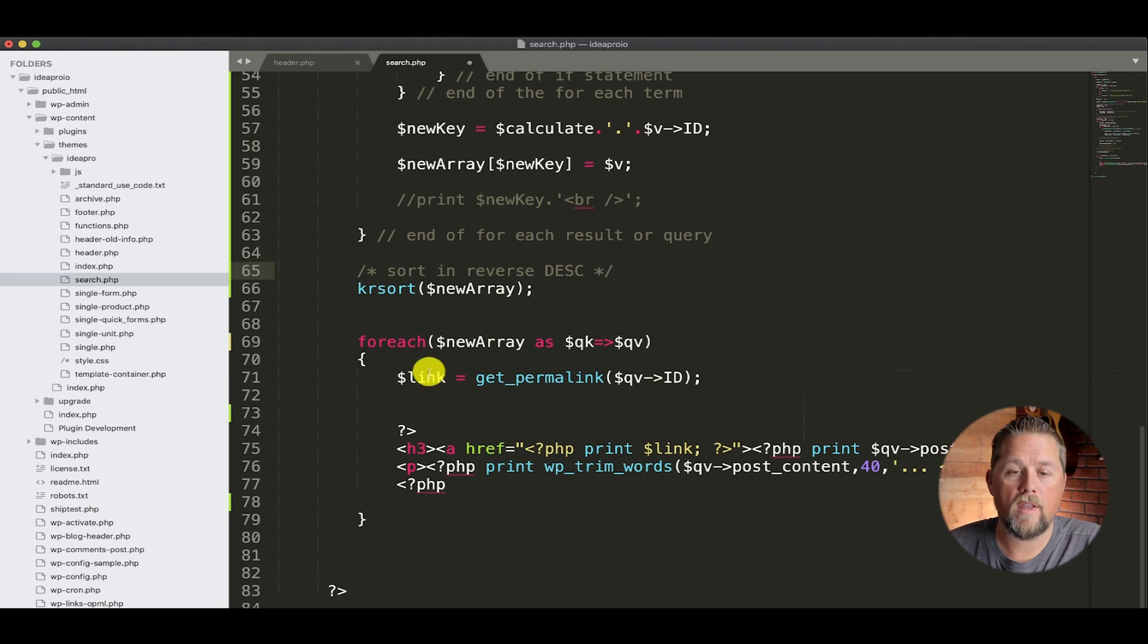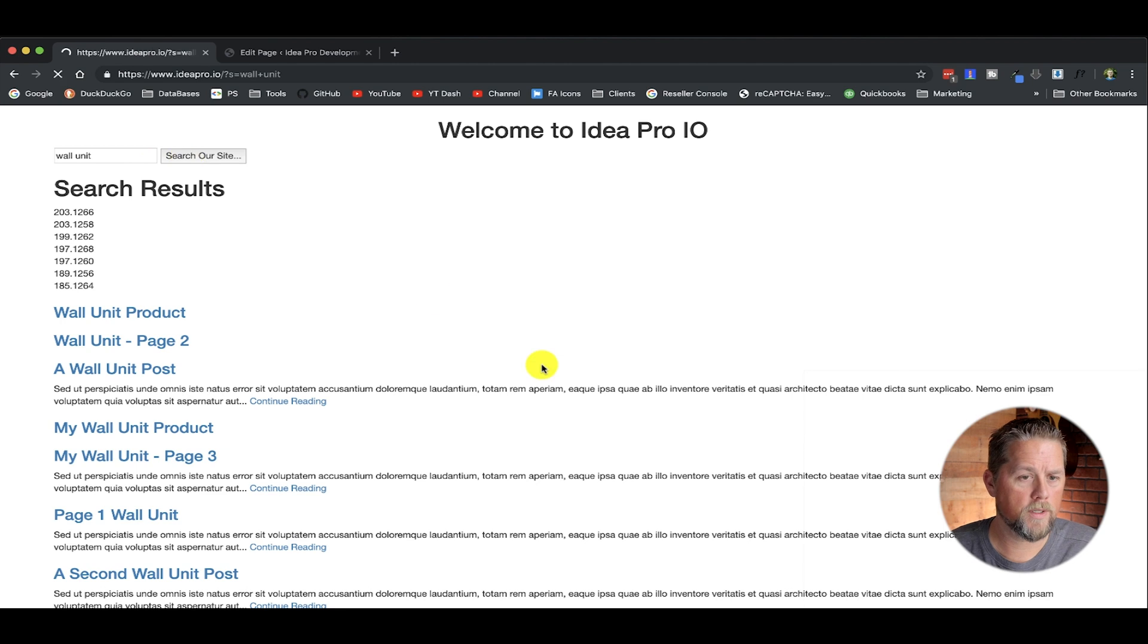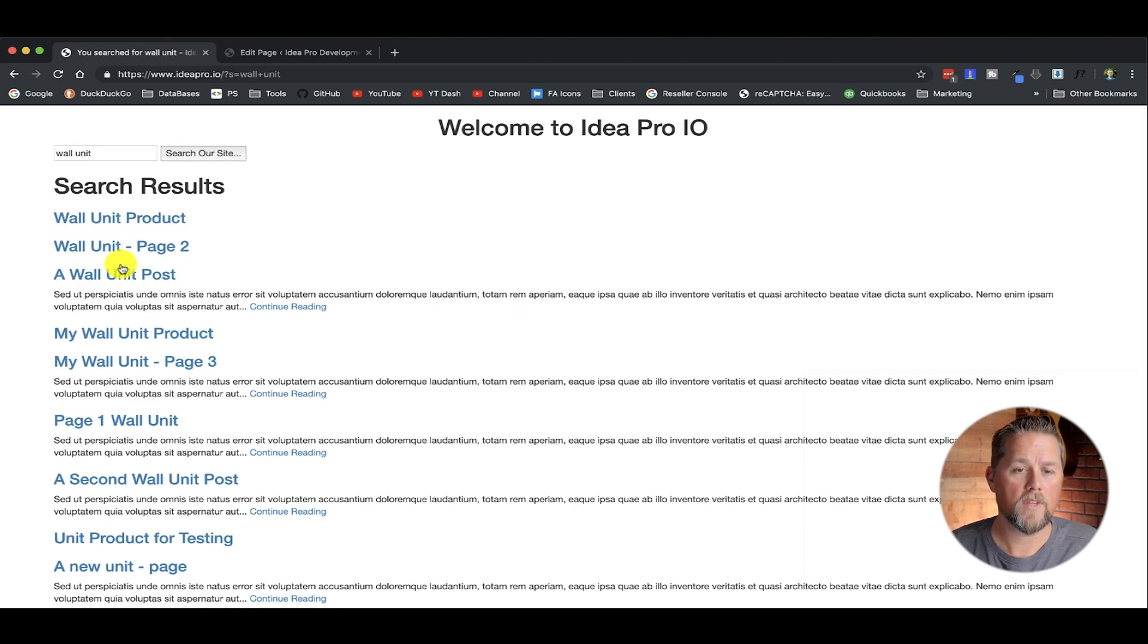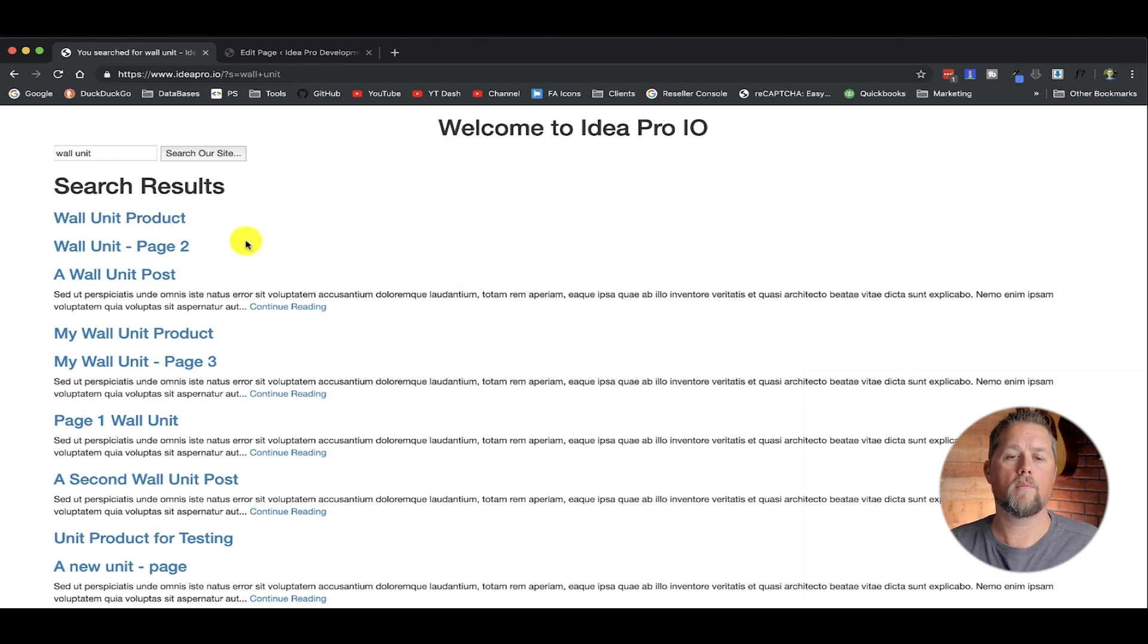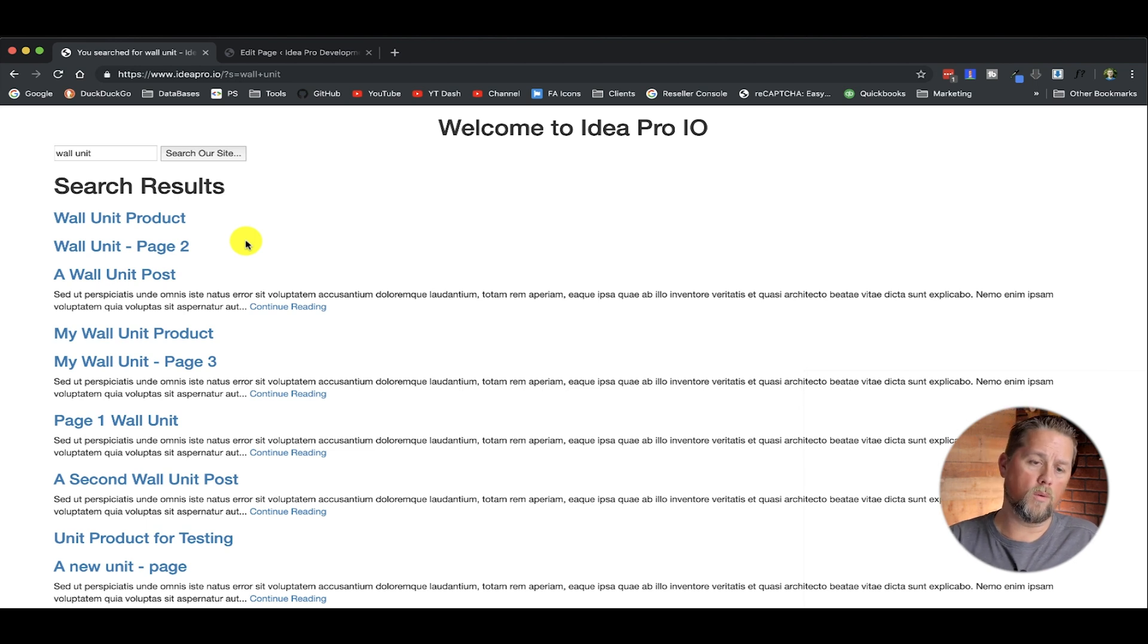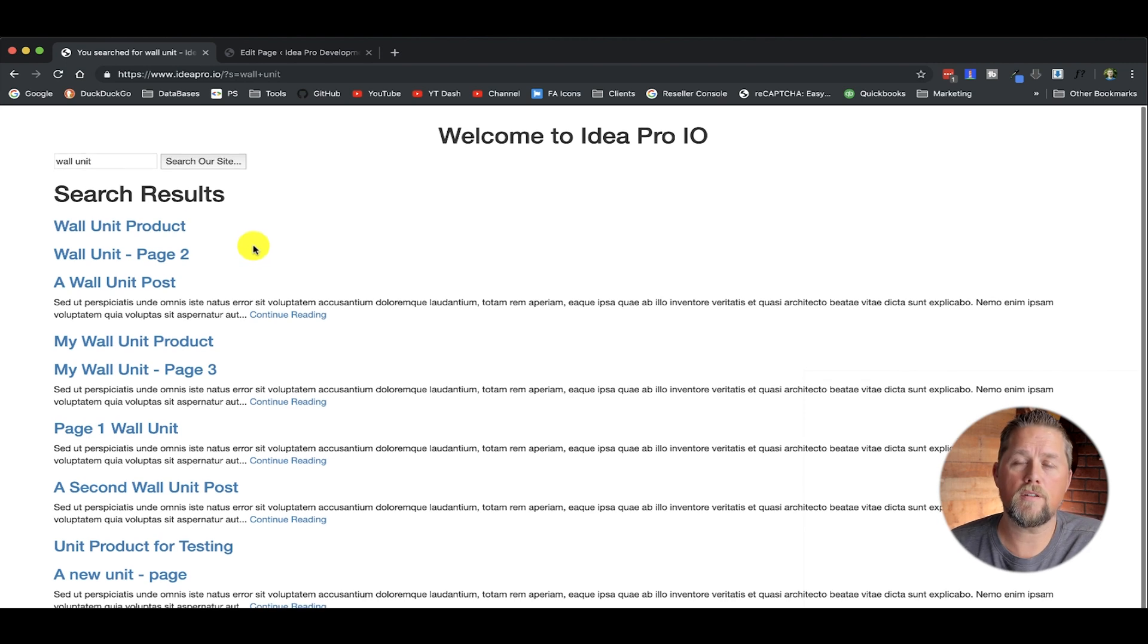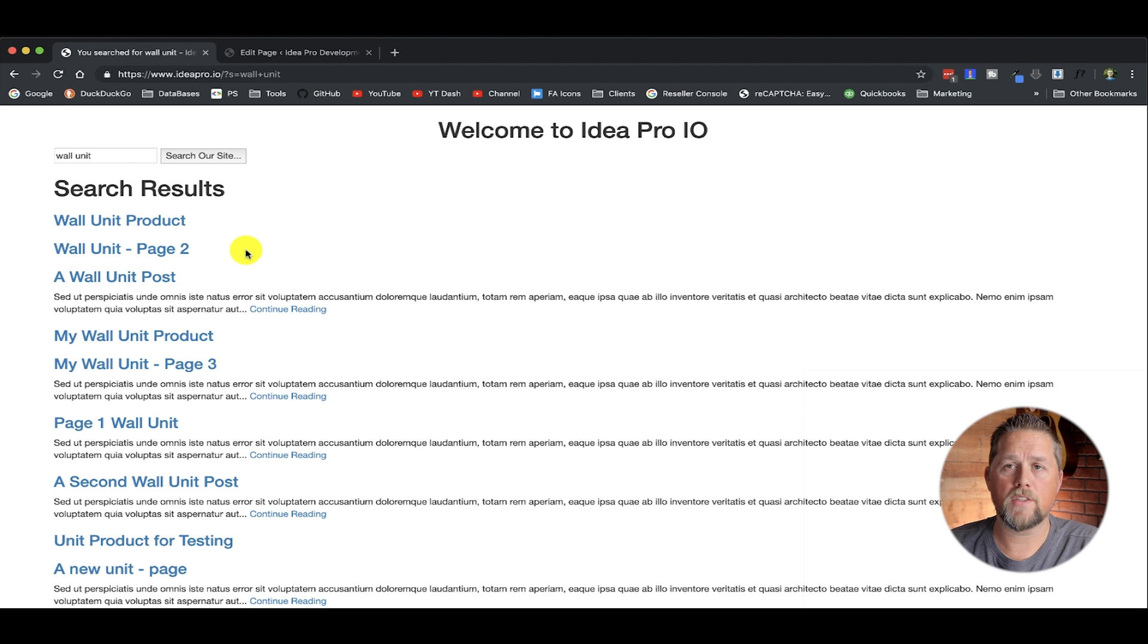Again, we could continue to refine this algorithm to do more and more, but this is a basic search. This is better than what WordPress would return by default. So again, hope you liked this video. Let me know if I need to expand on it anymore, and let me know in the comments if I need to expand on it or continue on with building the algorithm of the search.